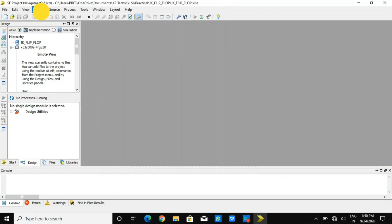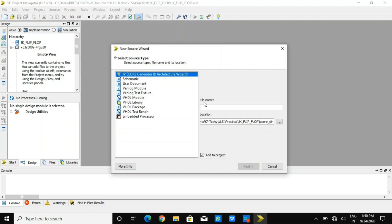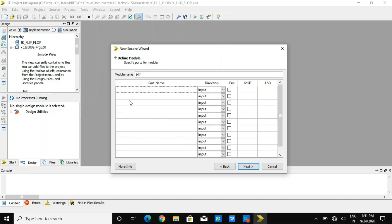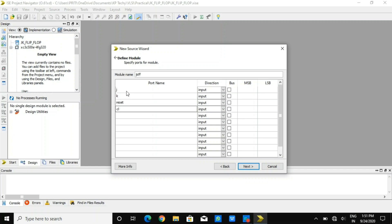After that, I just need to create a new source file. I am creating a new source file with the file name and considering a Verilog module. Once I press that, I will be defining inputs and outputs. As per the JK flip-flop, we have J and K as inputs, along with reset and clock as inputs.